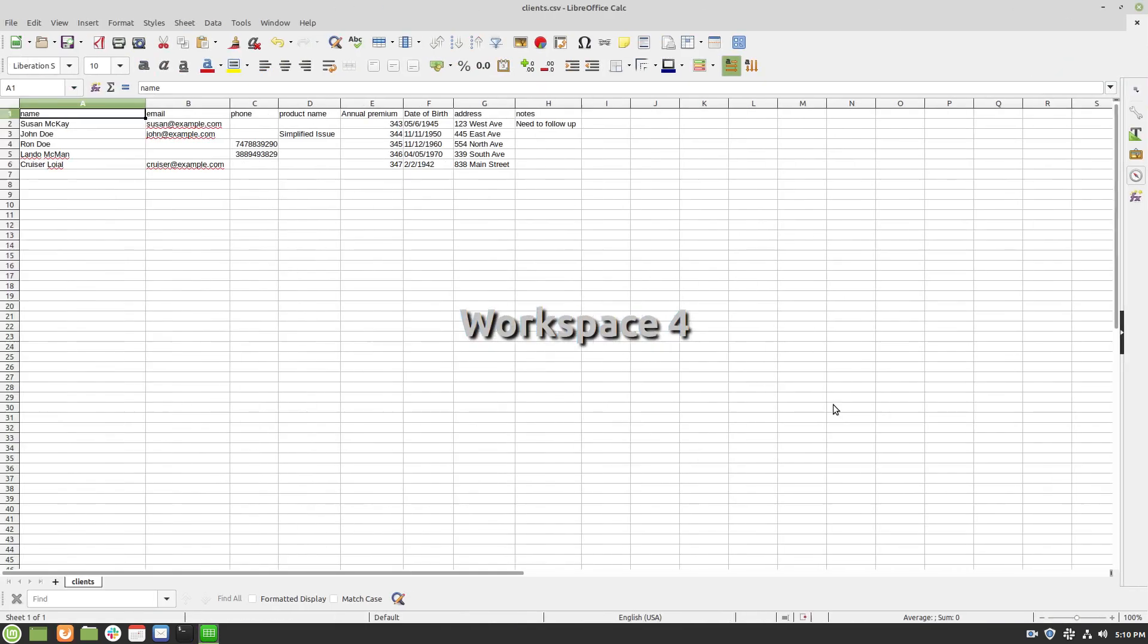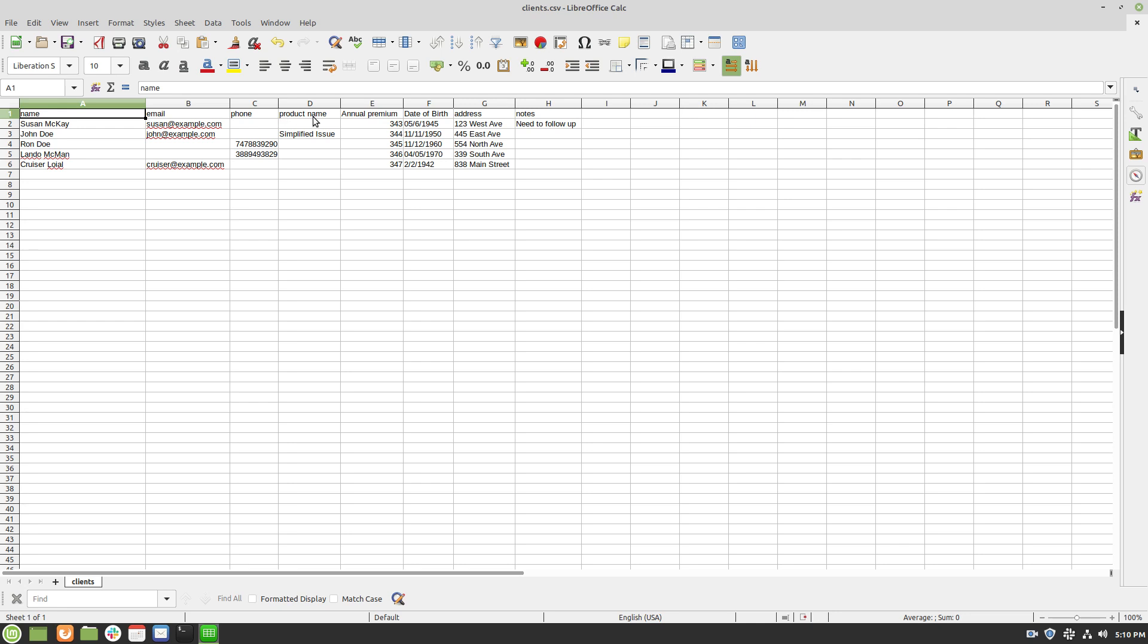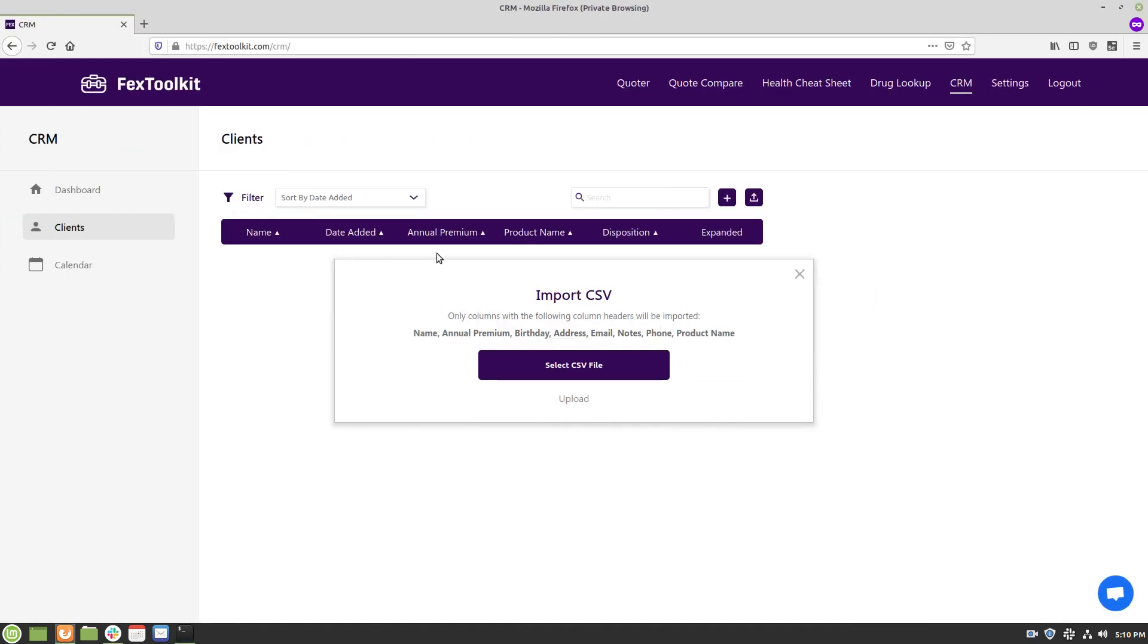So I have made a CSV file here with just some made-up information and I have named each of these columns one of the names that will be imported. It doesn't matter what order these columns are in but only columns with the names listed in the pop-up will be imported.